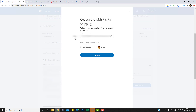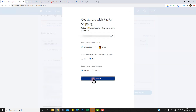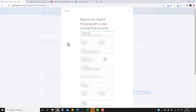By default it will have the address already connected to your PayPal account. We're going to be using Canada Post for this tutorial. It gives you the option of entering your Canada Post account if you have one, or selecting 'No' to create one. I'll select 'No' to show you what that looks like — it will populate the form with information already in PayPal.